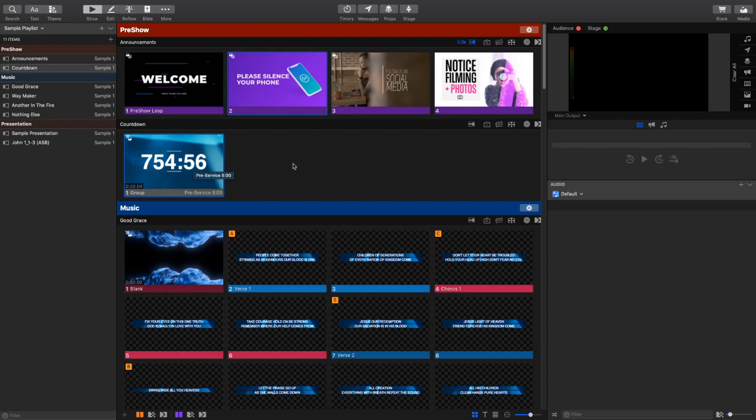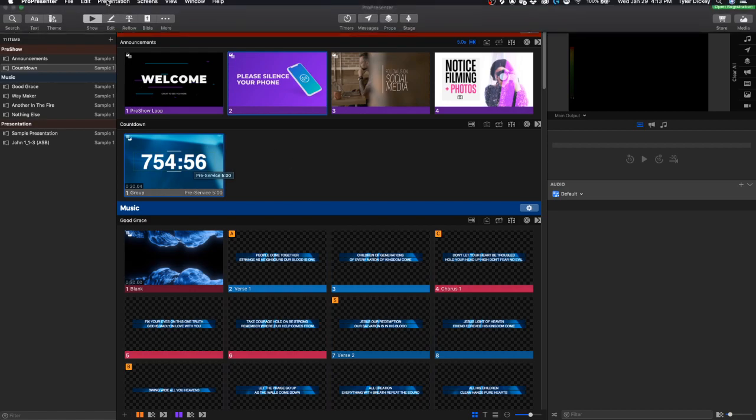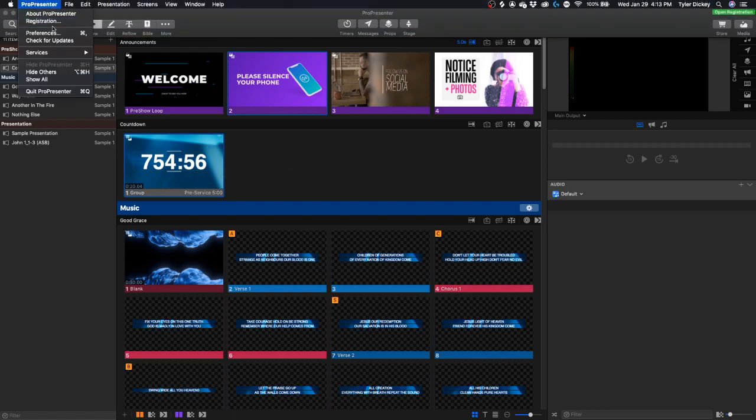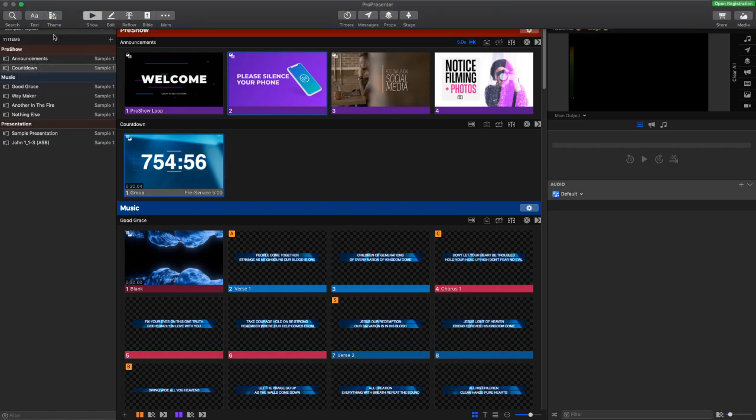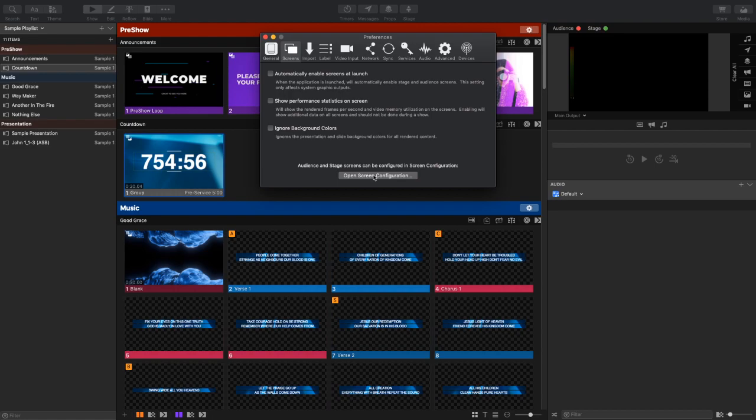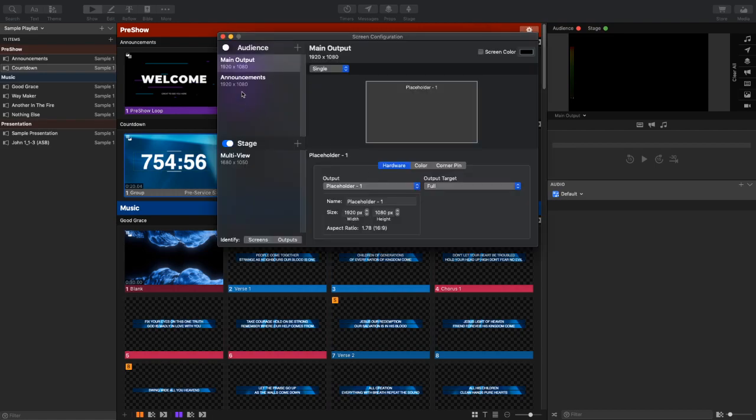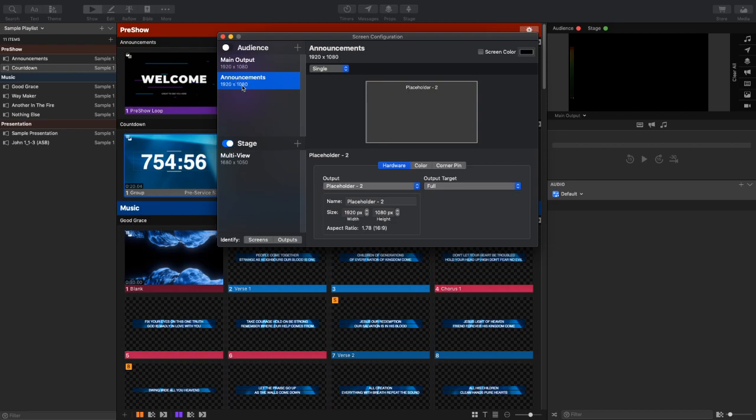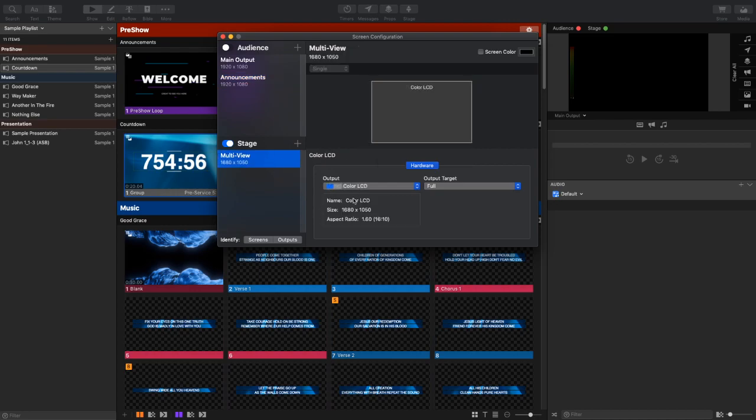It'll probably make a little bit more sense as we get going in the video. Now, before we get much further, I want to show you guys my screens and how I have this set up. So I've got one main output that's just set up as a 1920x1080 placeholder, as well as an announcements secondary audience display that is also set up as a 1920x1080 placeholder.